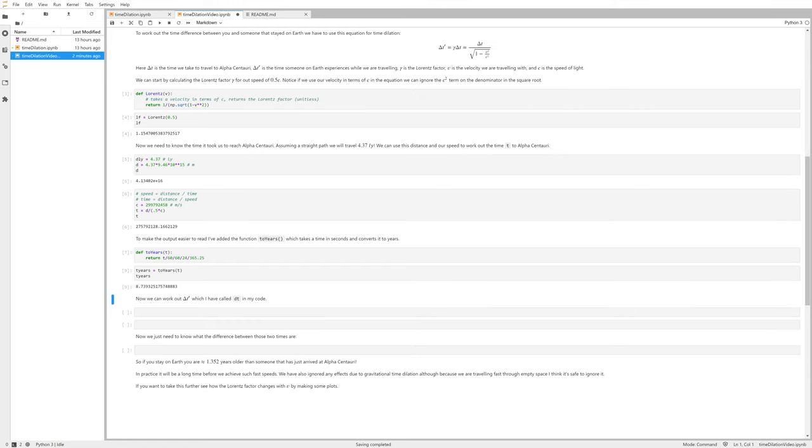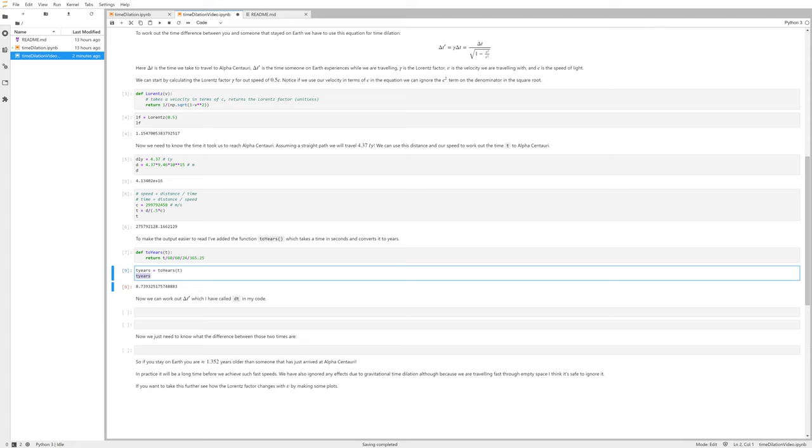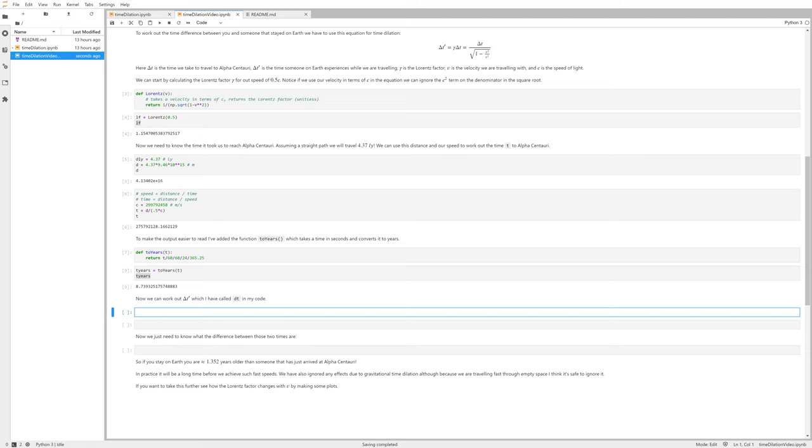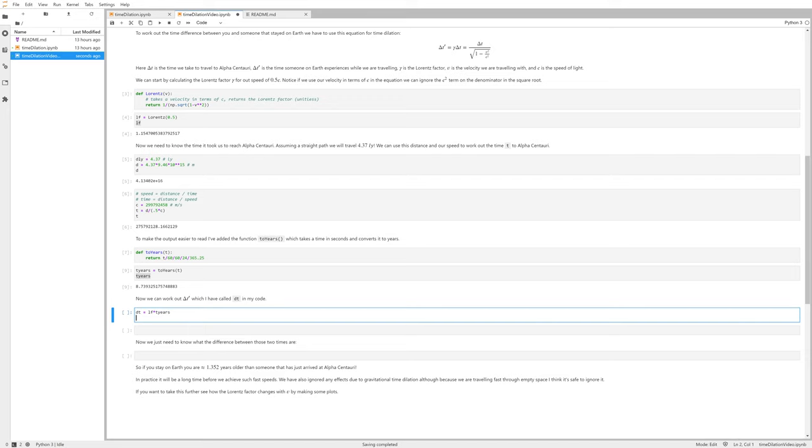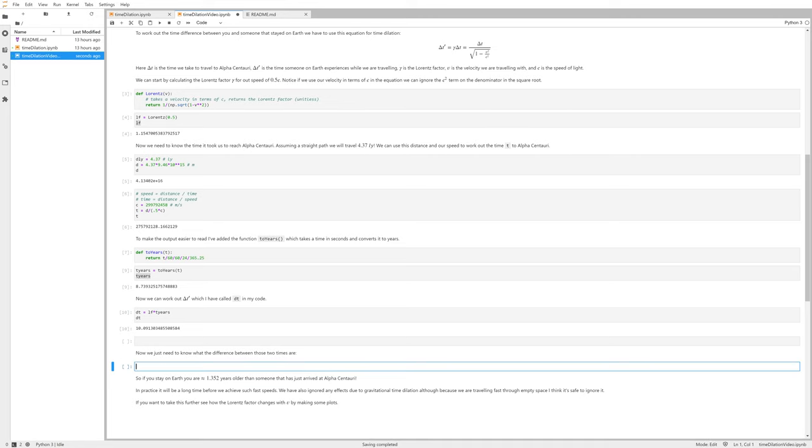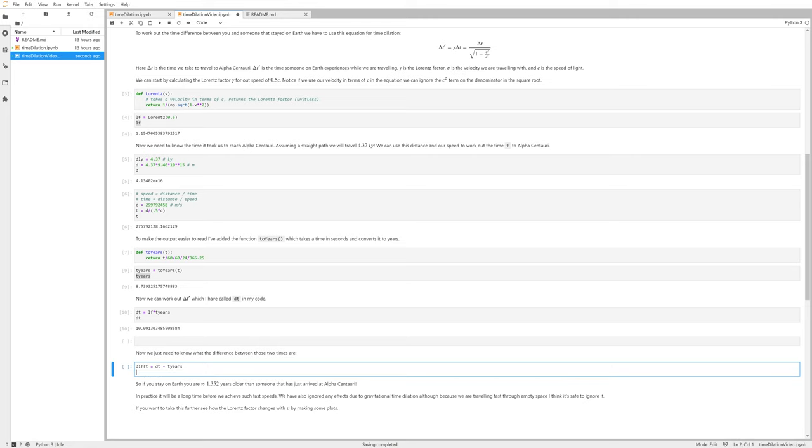Now we have t_years, which is delta t in our formula at the top. We have gamma, the Lorentz factor lf, so now we just need to calculate delta t prime—how much time has passed for somebody on Earth whilst we've been traveling. Here we're going to do dt equals our Lorentz factor times by our time in years, and we're going to print that. So here we go, 10.09 years. Then we're just going to do the difference between those two times, and we should get 1.352. Let's call it diff_t, so it's dt minus t_years, and then let's print out diff_t.